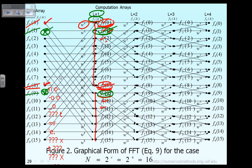After we finish the computation of the intermediate vector F1, we move on to level 2 to compute the intermediate vector F2. The computation of F2 will require calculating 16 values: F20, F21, F22, F23, and so on, all the way to F215. We can recognize that the computation of F20 requires data from F10 and F14, as shown by the two arrows in the picture. At the same time, the computation of F24 also requires the same data from F10 and F14.